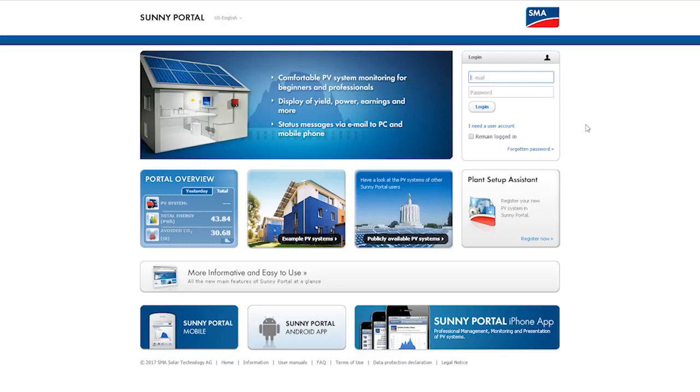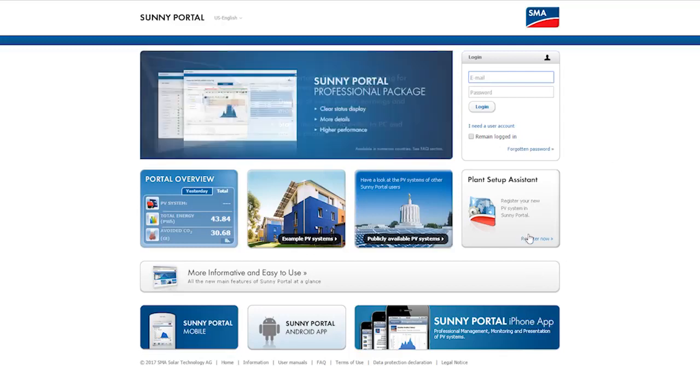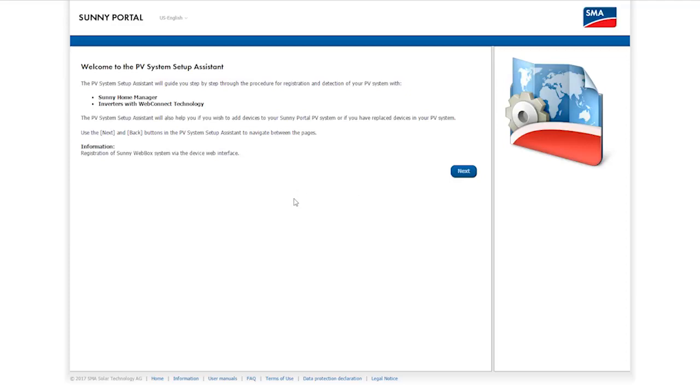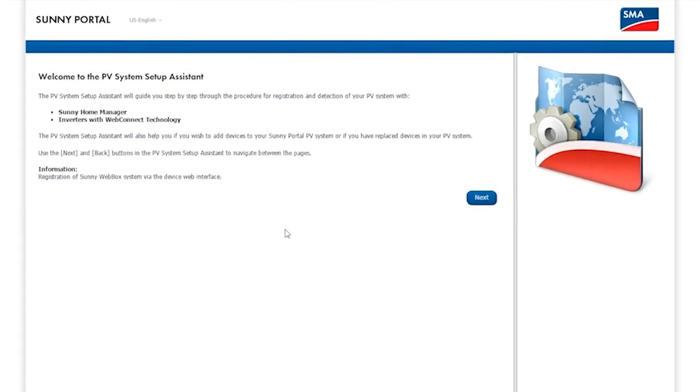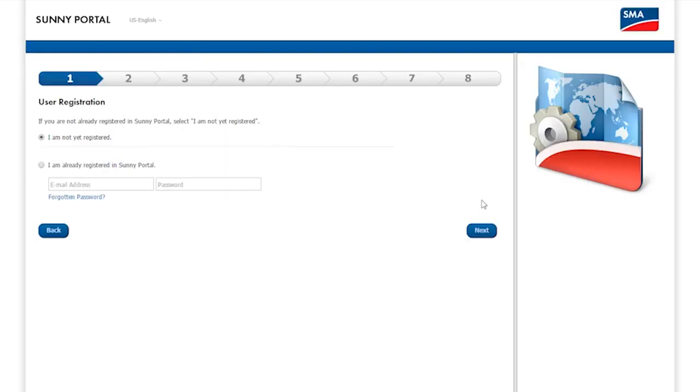You will find the PV System Setup Assistant in the bottom right of the home page. I will now use this to register the PV System in the Sunny Portal.